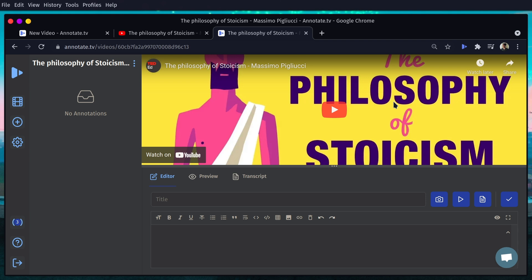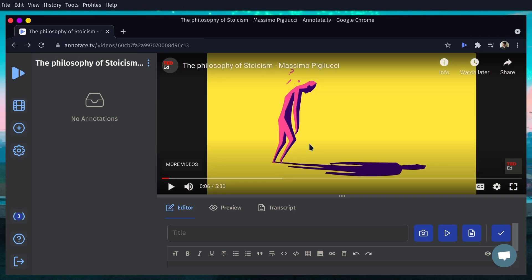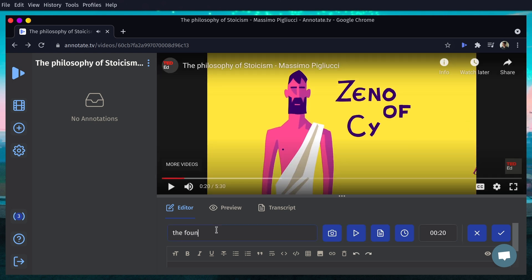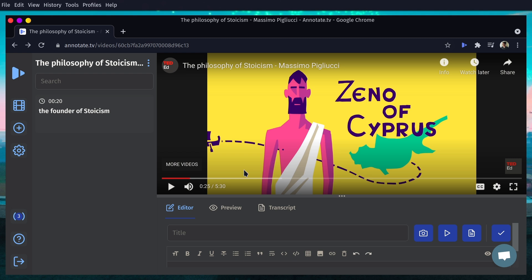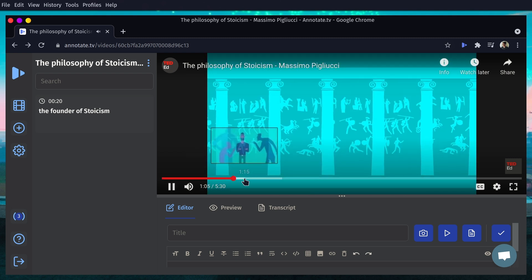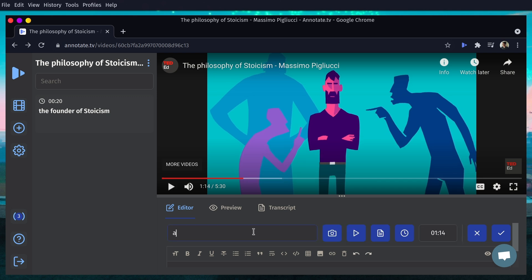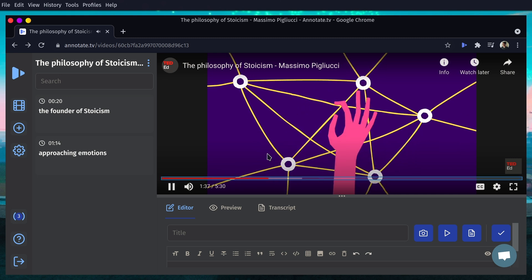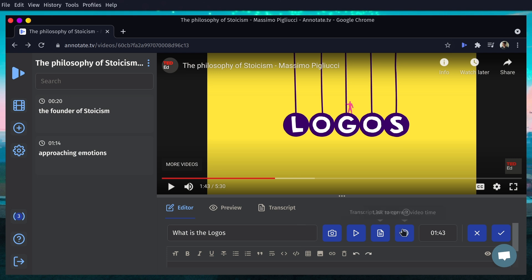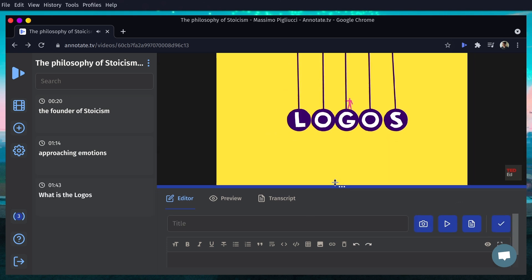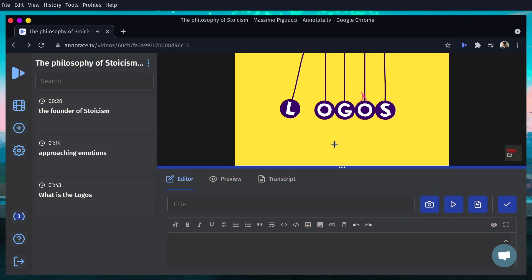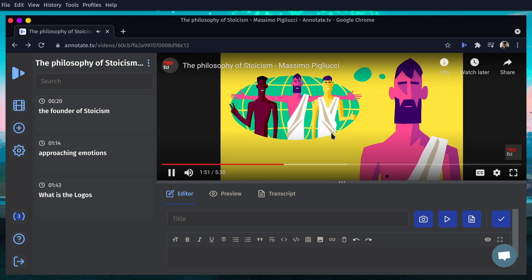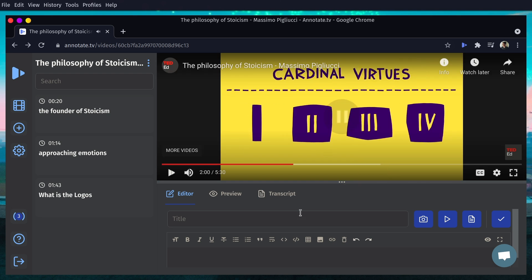Now from here, you can play the video from within Annotate and start watching while taking notes in the same context. Whenever you confirm something you're writing, it goes to the sidebar on the left — that note is saved. You can skip ahead through the video, take a note on another specific part, and keep going. You can take as many notes as you need. All the timestamps are saved, and you can also resize the video if you want to take longer notes on the lower panel.